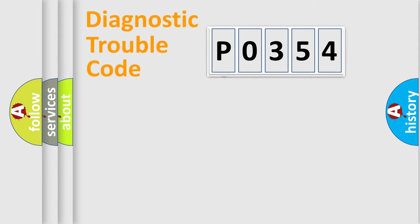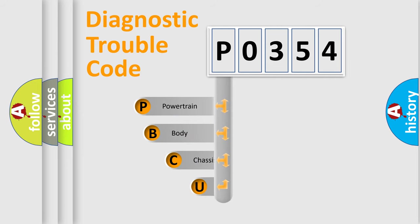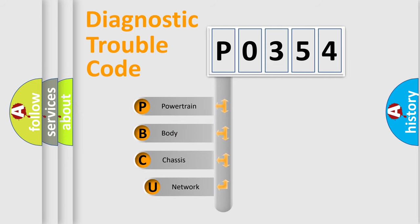First, let's look at the history of diagnostic fault code composition according to the OBD2 protocol.